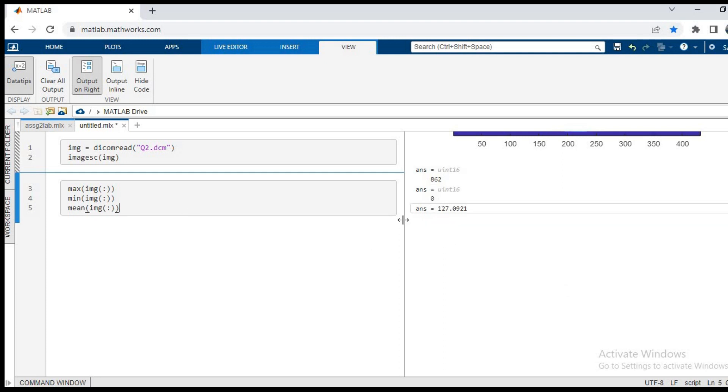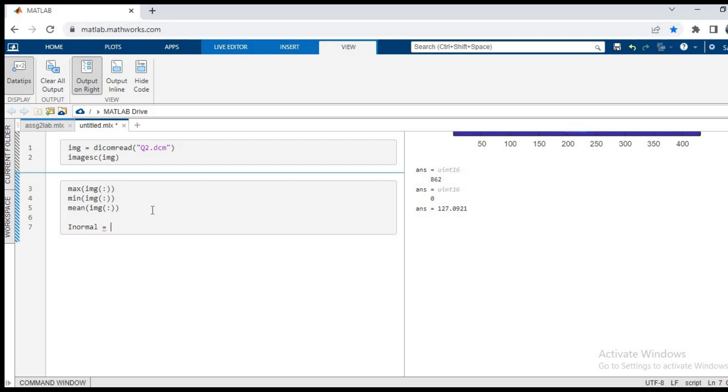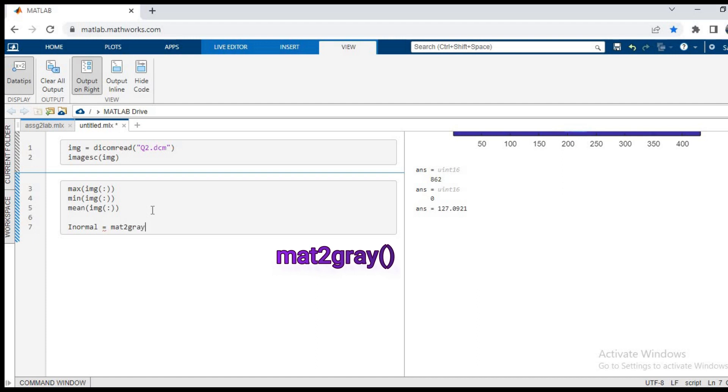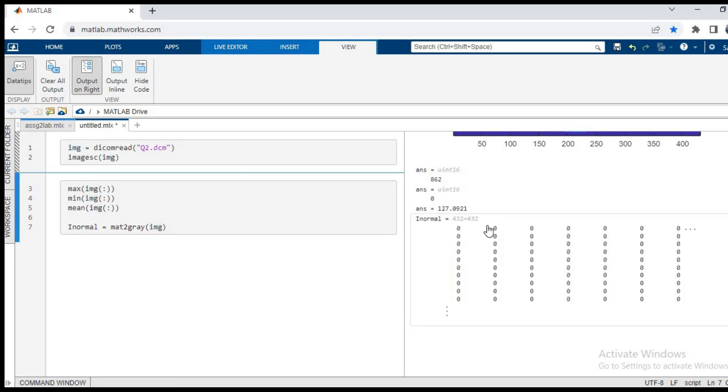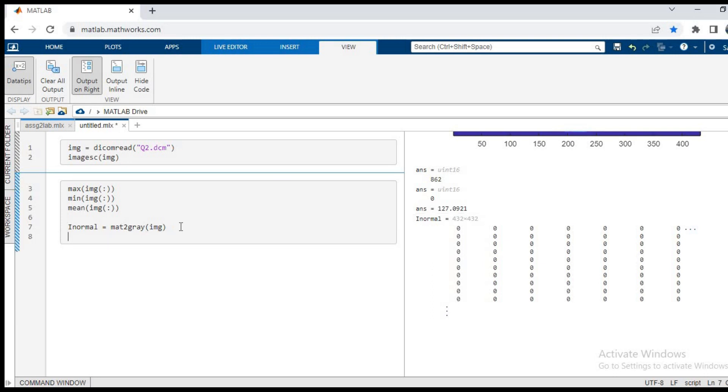For that we will need mat2gray function. So I will write i normal is equal to mat2gray, and in the brackets I will pass the img, the matrix which I have read from the file. This will convert my image to a normalized image. As you can see in the output folder, the matrix has been created.